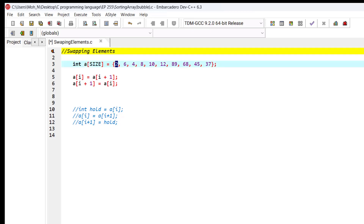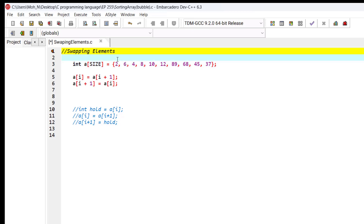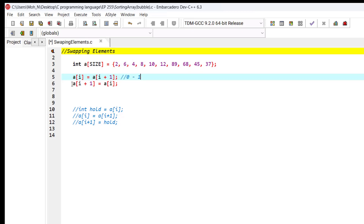You might think this is how we're going to do it — if we want to interchange or swap the elements between index 0 and index 1. This is index 0 and this is index 1. We give the value of index 1 to index 0.